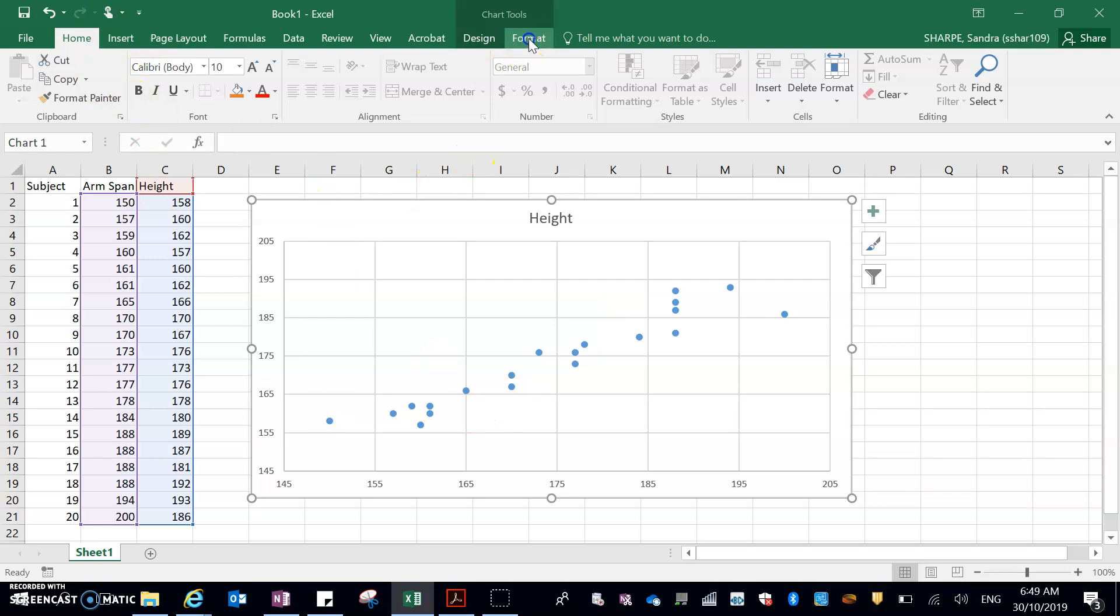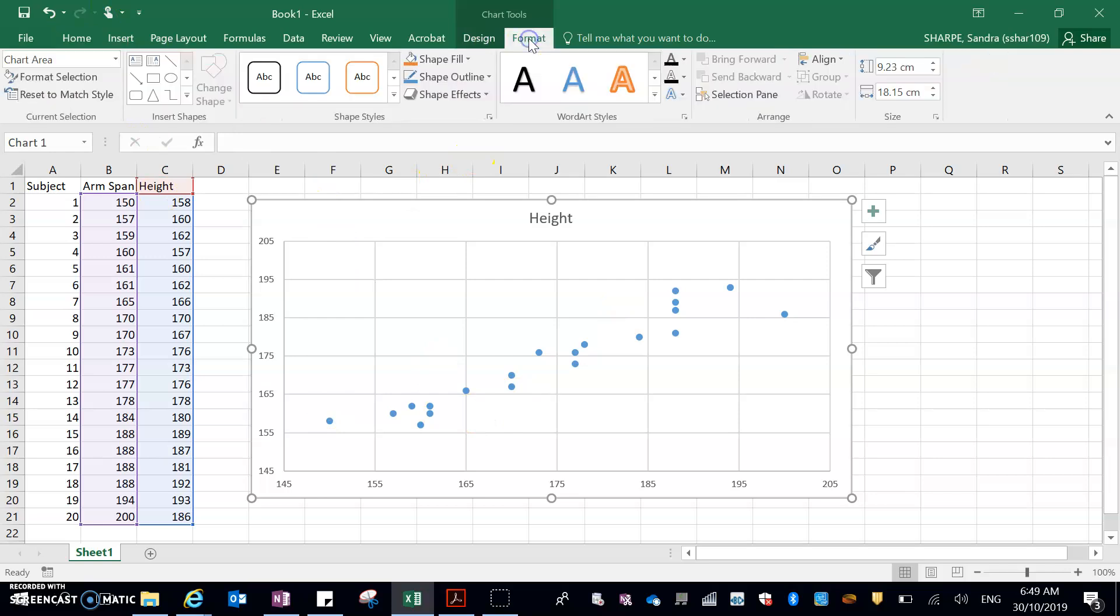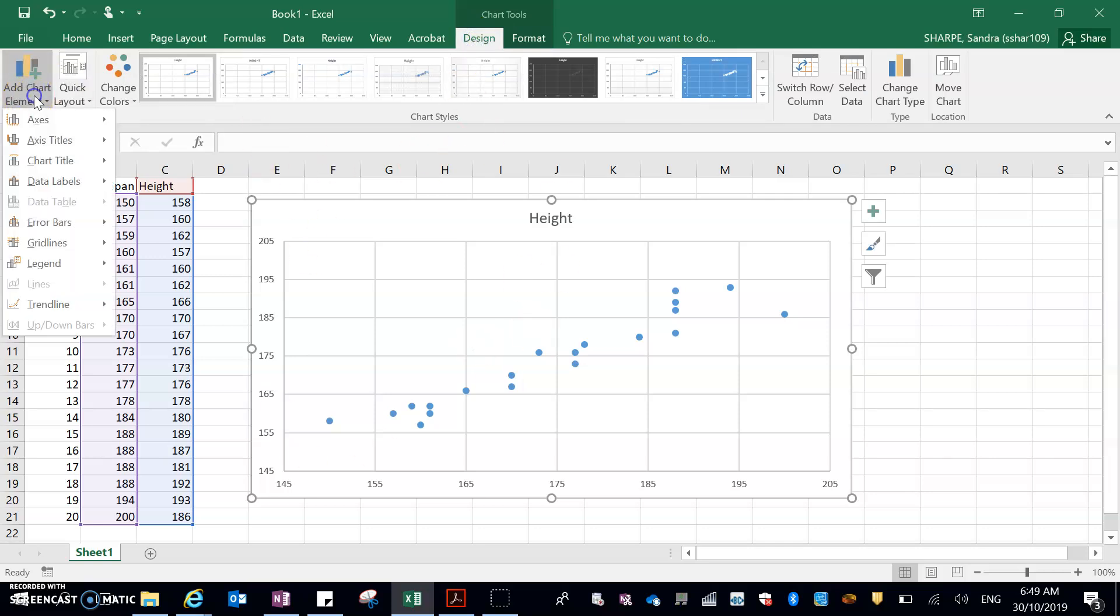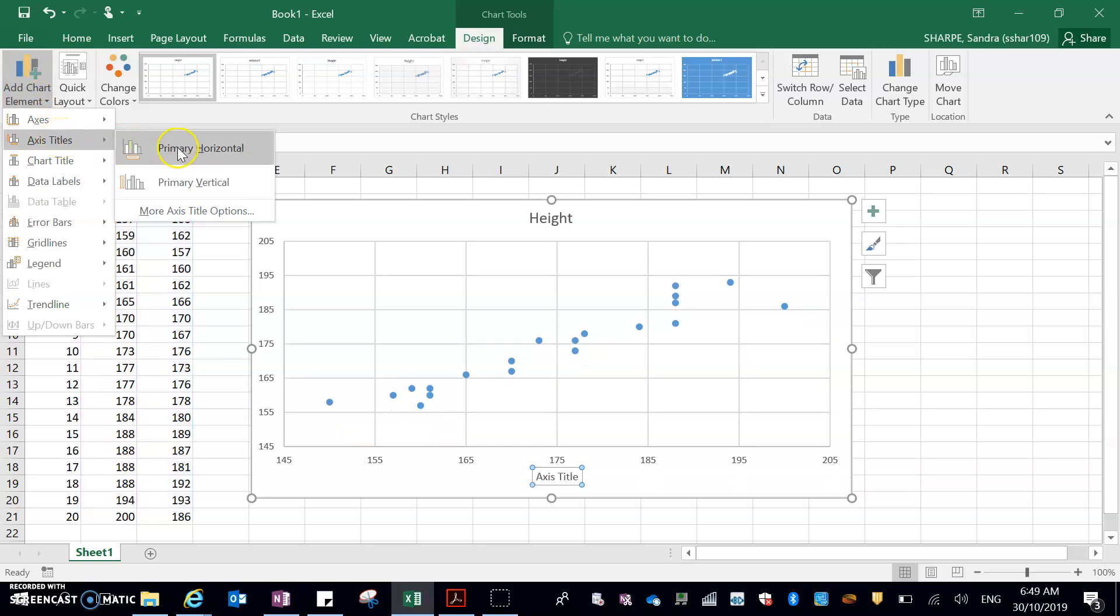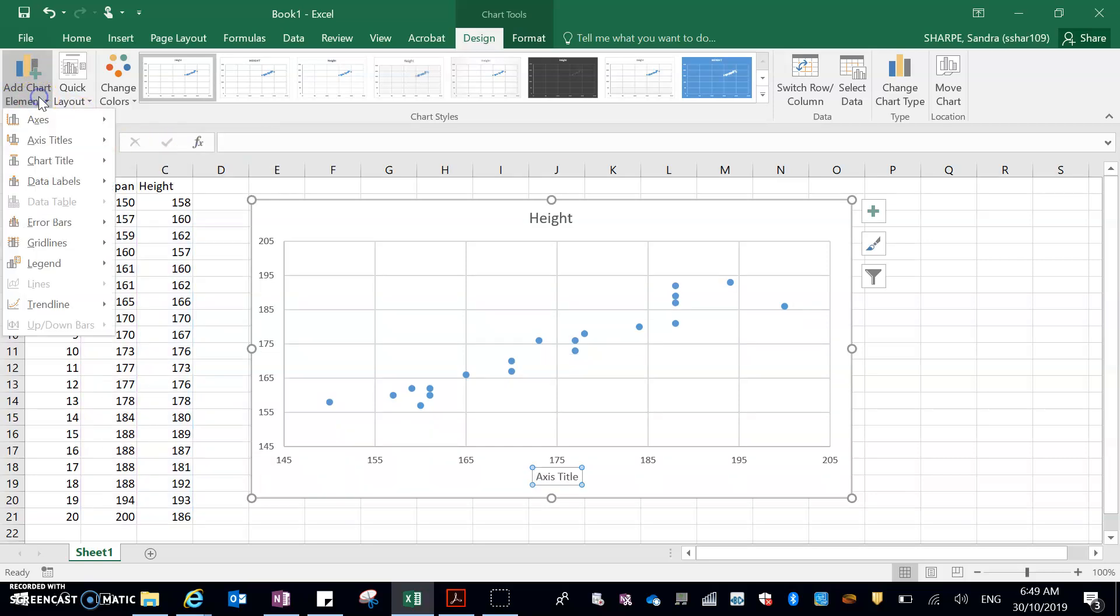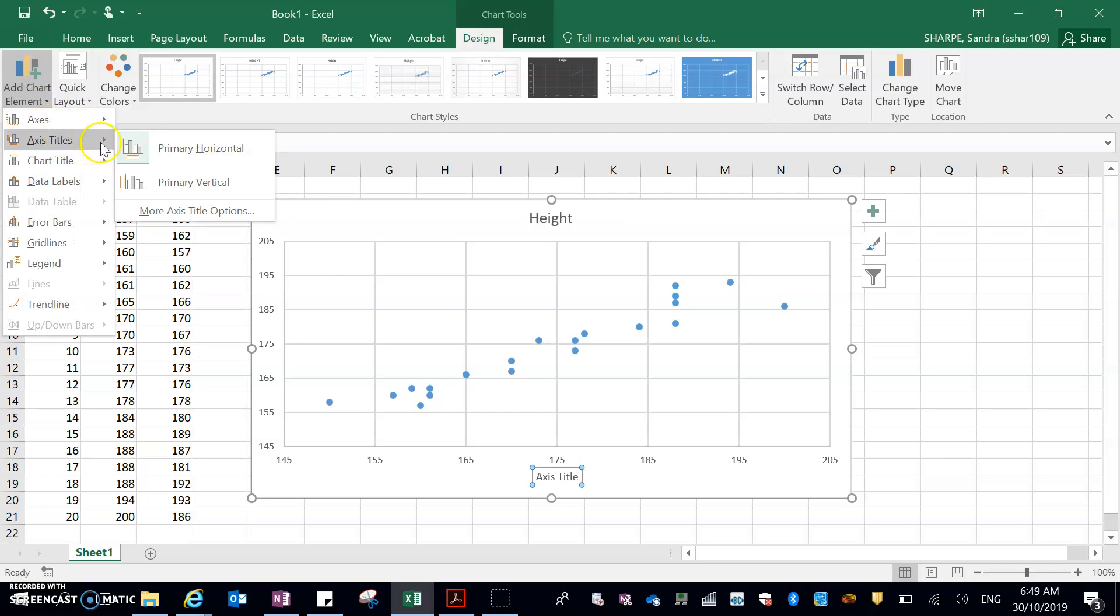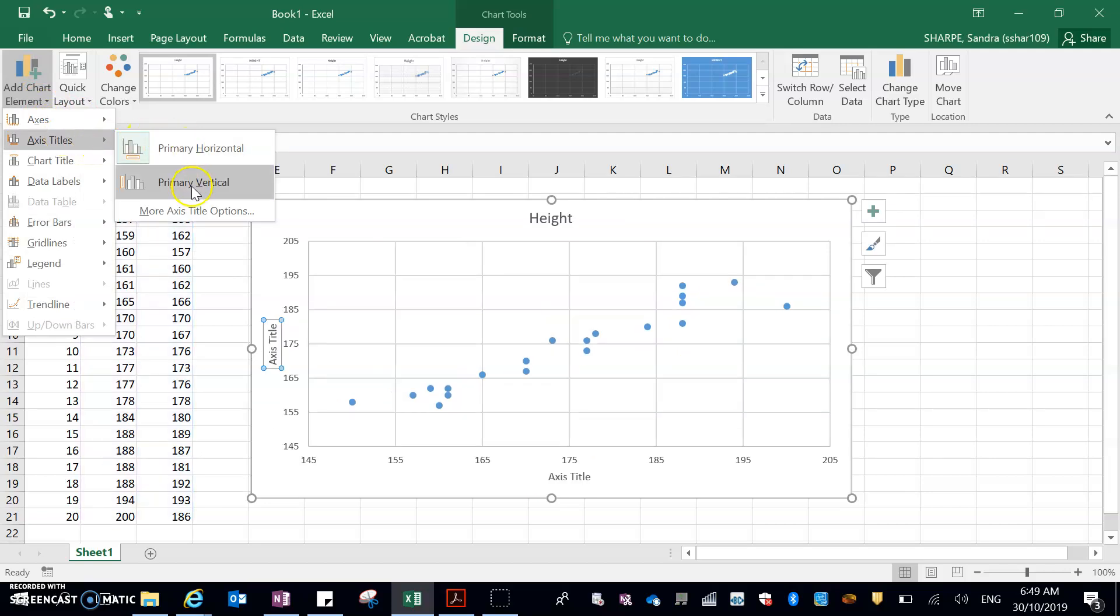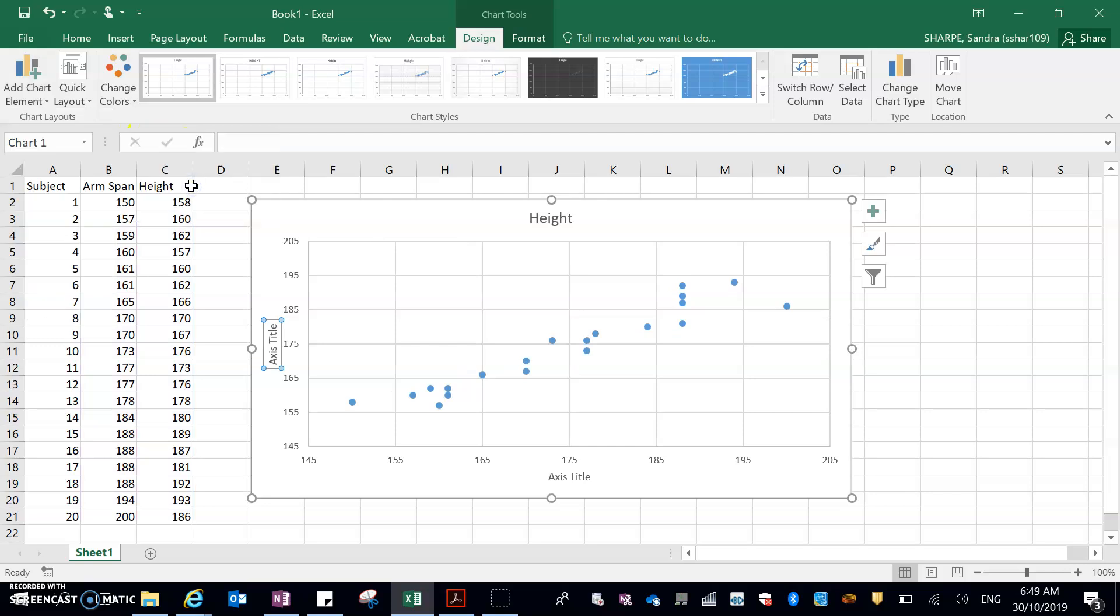Okay, now I'm going back up here to format. No, I want design. Okay, now I need to add in all my labels. So over here on add chart element. Again, axis title. I want primary horizontal. And I'm just going to click that again, axis title. You can see primary horizontal is now highlighted. Now I'll go primary vertical. Now there's my two axis titles, and I've got a title for the graph.